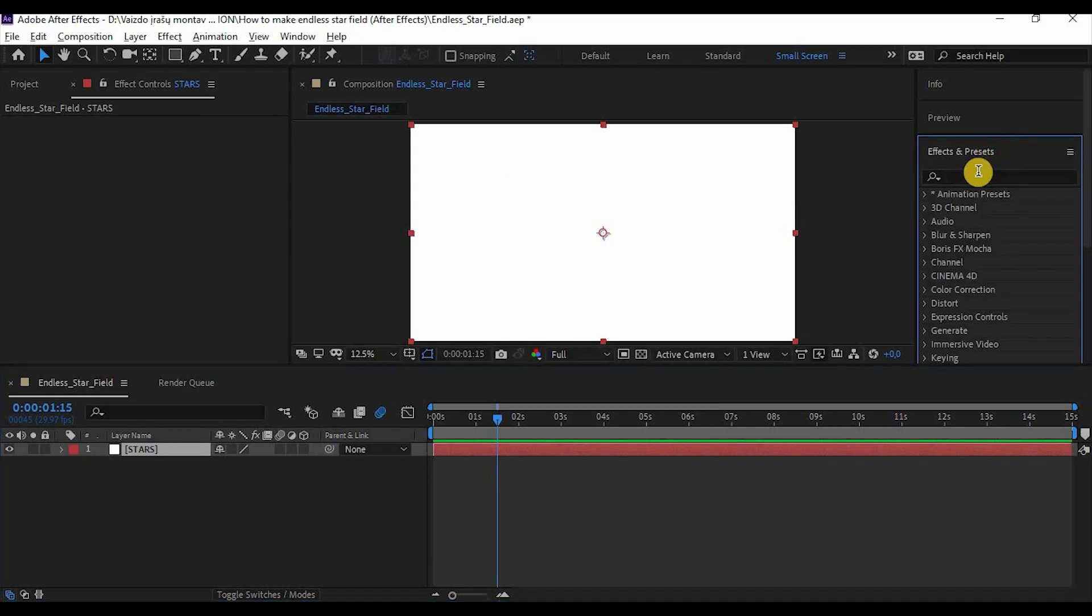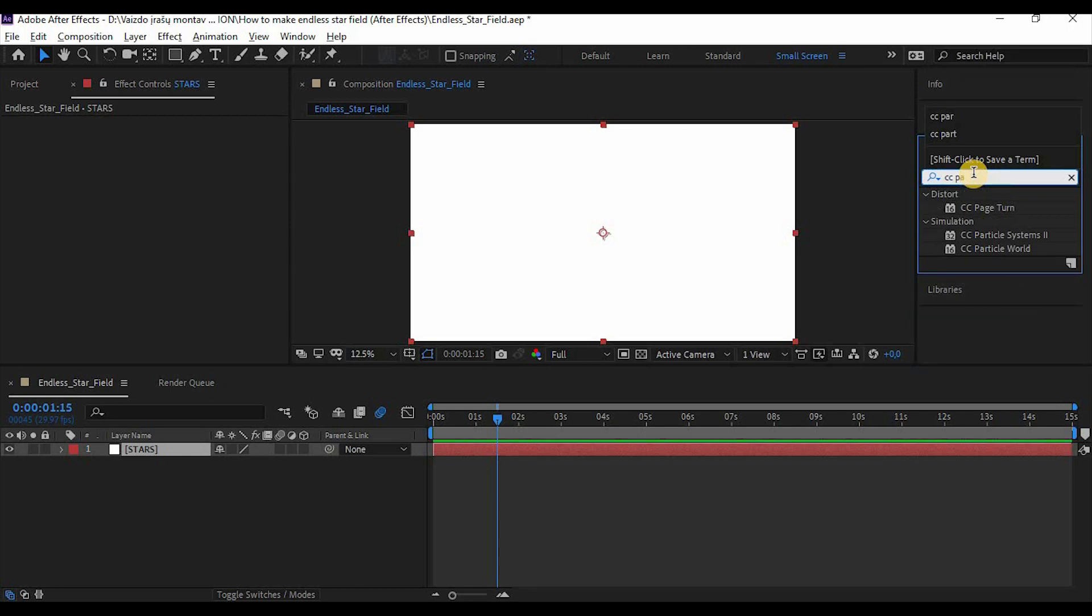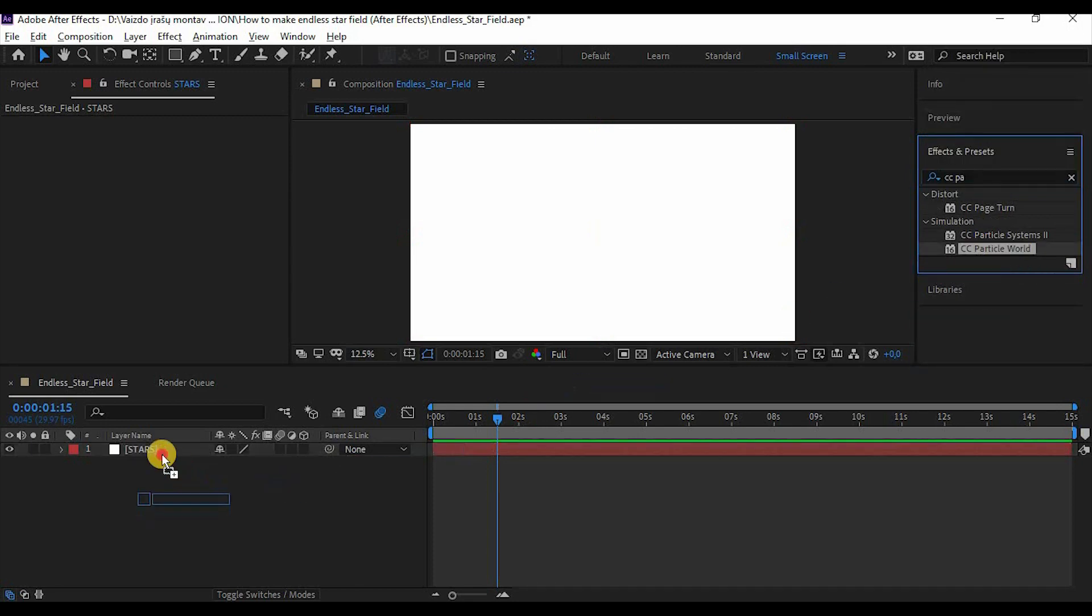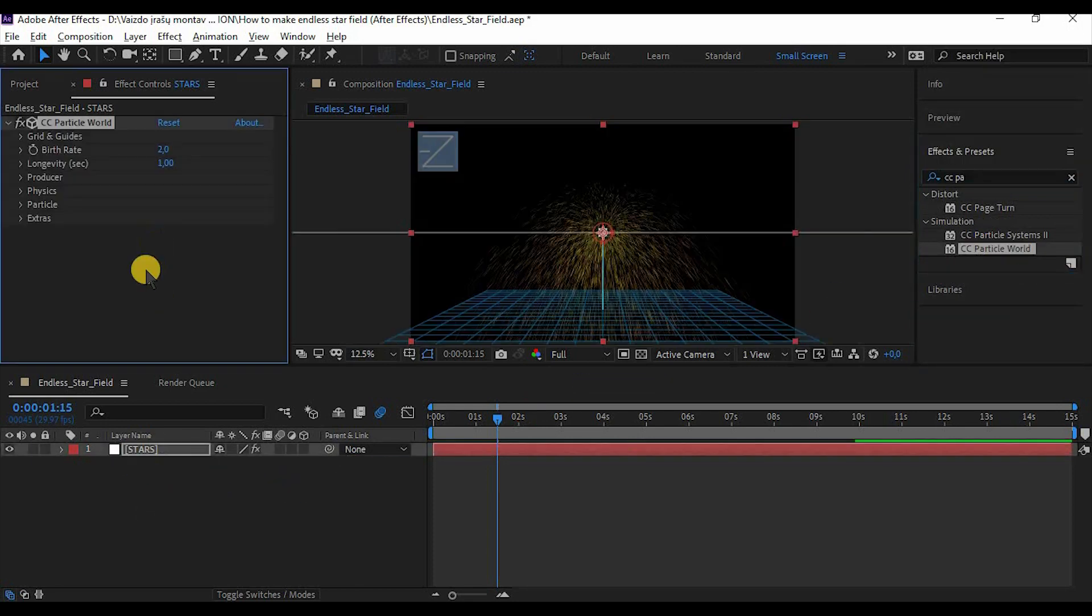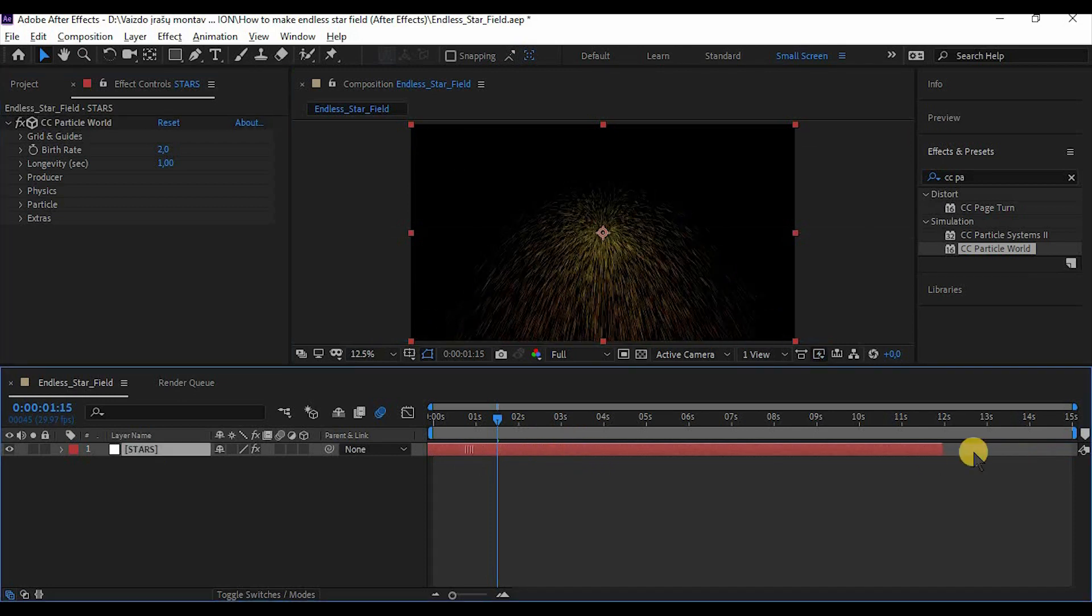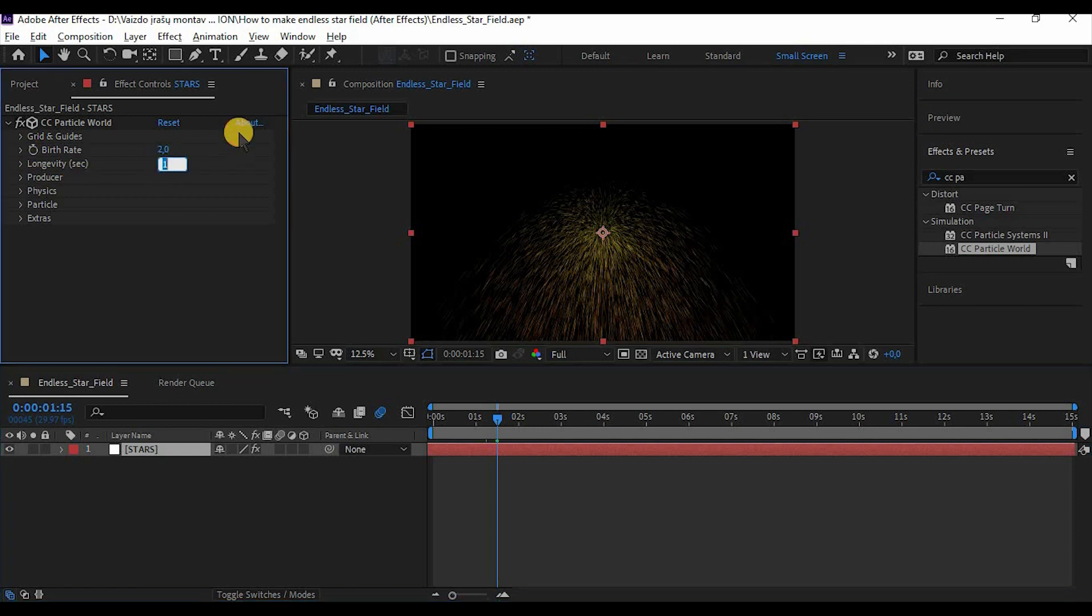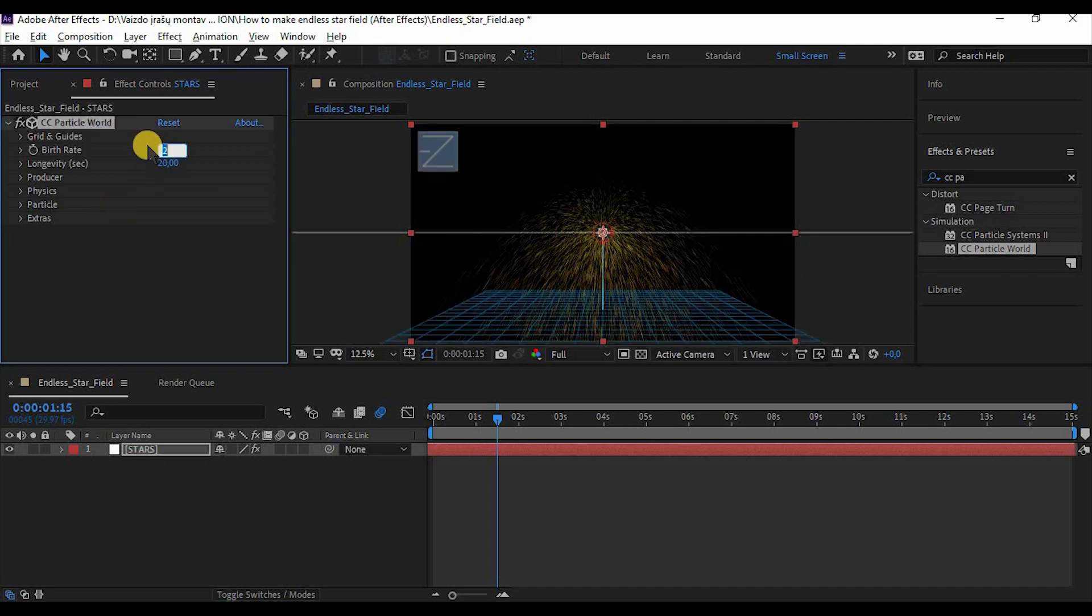Now go to Effects and look for CC Particle World. Drag it onto your solid and drag this line a little bit to the left. Now adjust longevity to about 20 and birth rate to about 15.